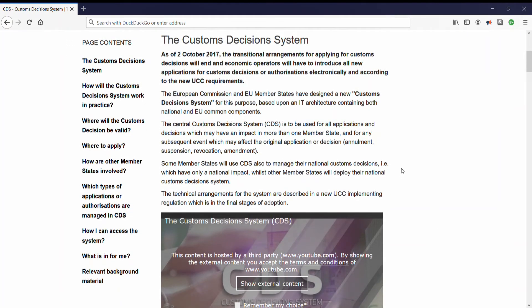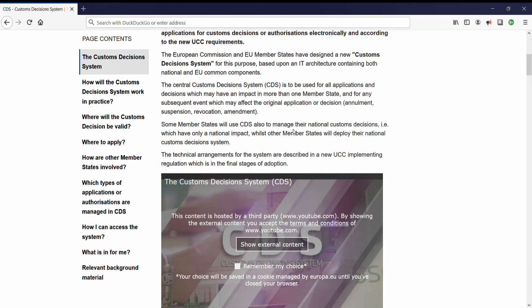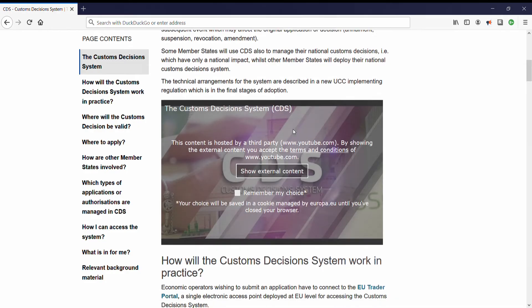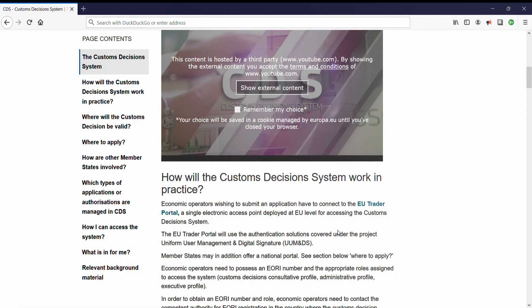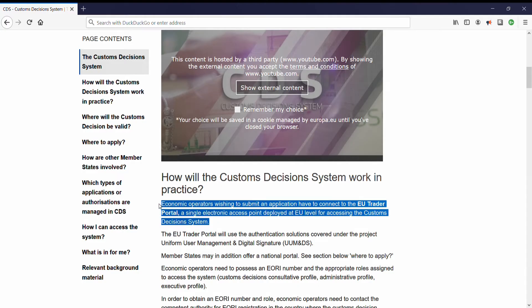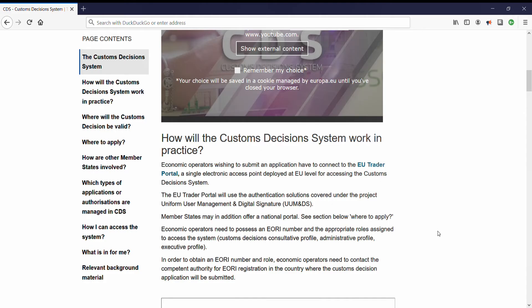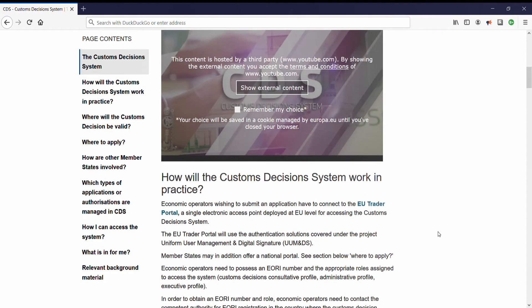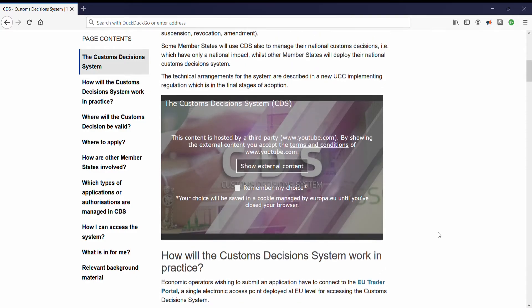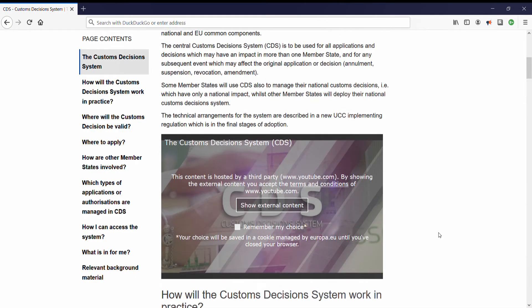Traders have to apply for permissions and decisions when moving goods across these borders. CDS provides a portal which traders can use to apply for a wide variety of authorizations relating to trade involving the customs territory of the EU. CDS is a centralized system providing a means for traders to communicate with customs authorities electronically, largely replacing paper-based methods. It also enables customs authorities to communicate with each other, with communication between all parties being highly standardized internally and externally.